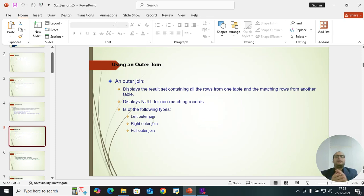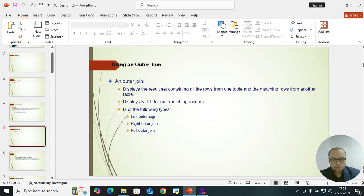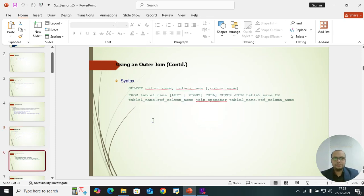Notice that in inner join we don't have any subtypes, whereas in outer join we have three types: left outer join, right outer join, and full outer join. The syntax is: SELECT column name FROM table 1, and you specify which of the three join types you need, then table 2 with the column references.